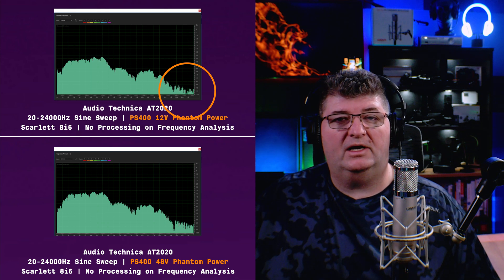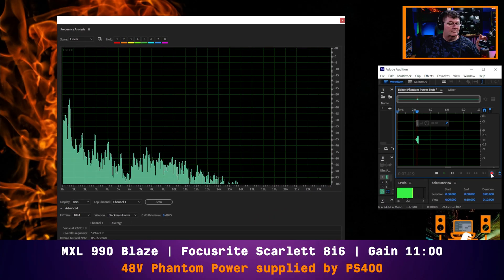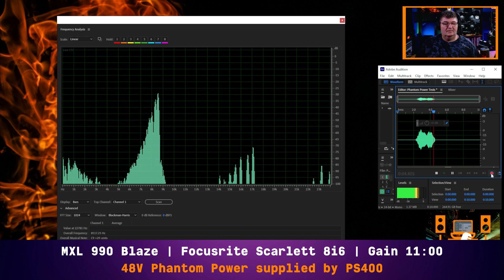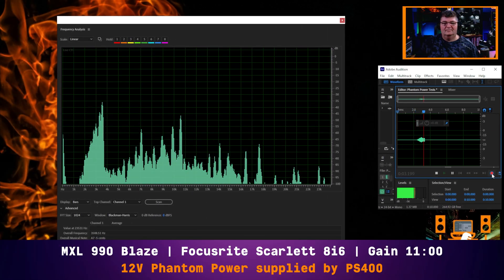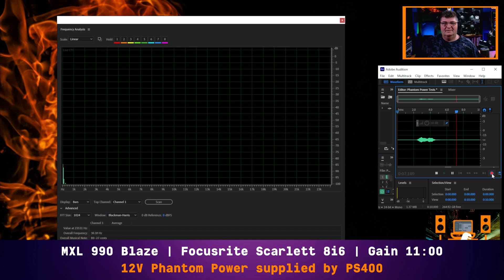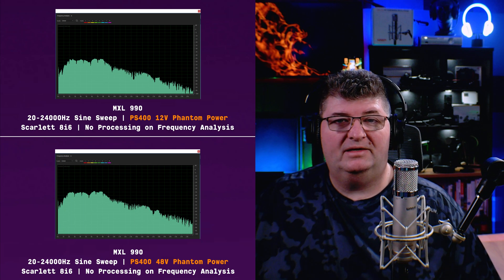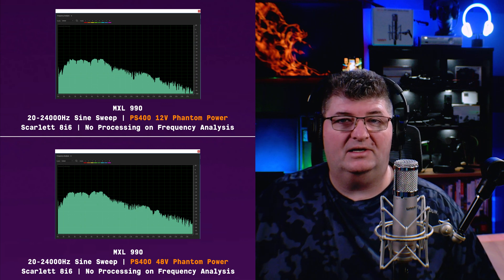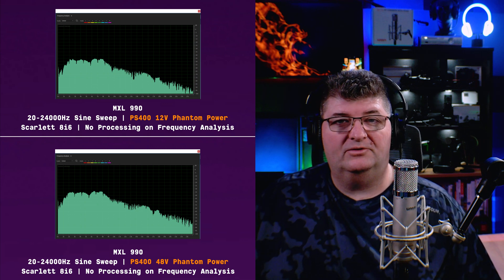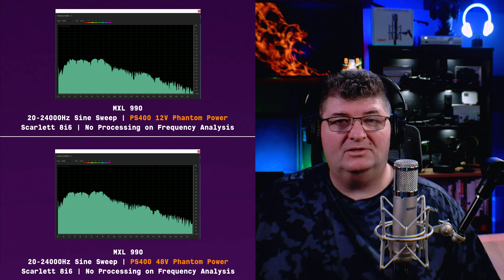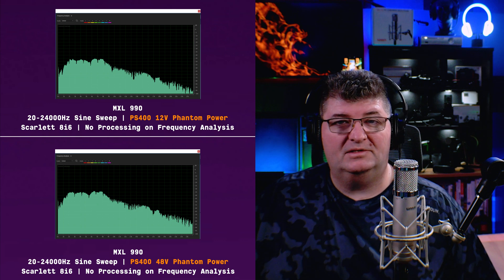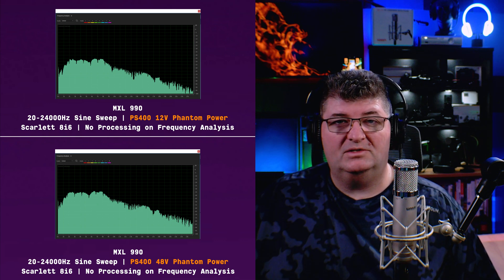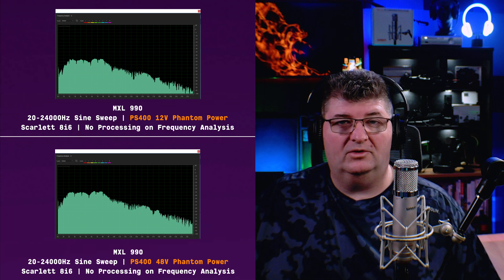Now we'll take a look at another large diaphragm, the MXL 990. I have the comparison with the MXL 990 and I have the Blaze Edition, which has the LEDs. And I thought with that extra current draw, the 48 volts is going to make a big difference. And interestingly enough here, the profile definitely shows greater amplitude across all frequency ranges at 48 volts. So we're getting more sensitivity across the entire frequency range here with that extra voltage.